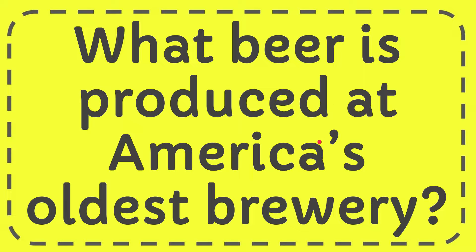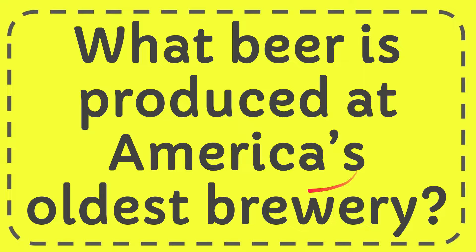In this video, I'm going to give you the answer to this question: what beer is produced at America's oldest brewery?